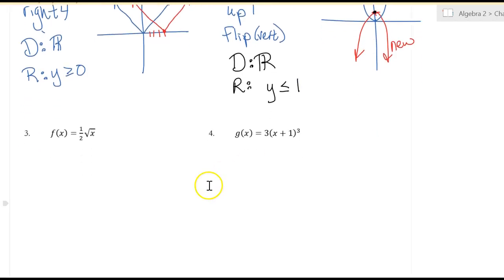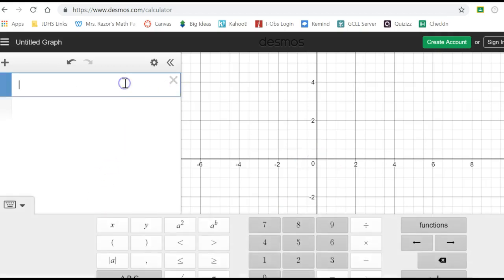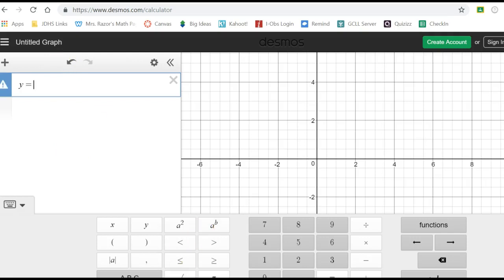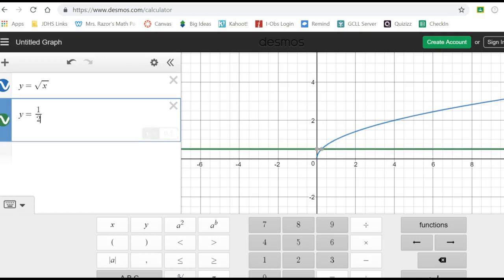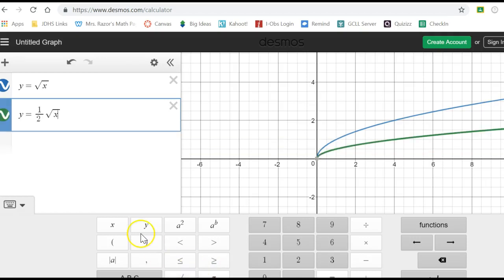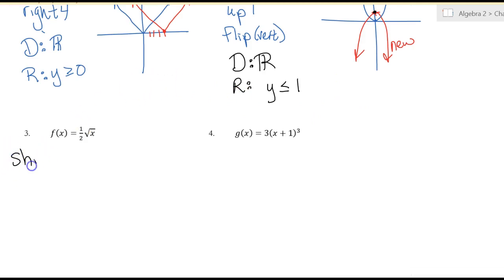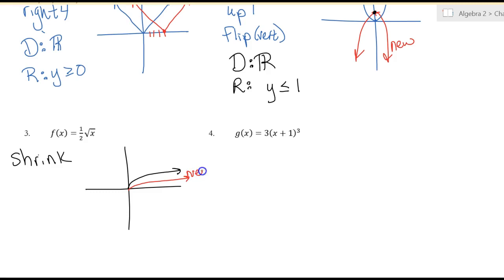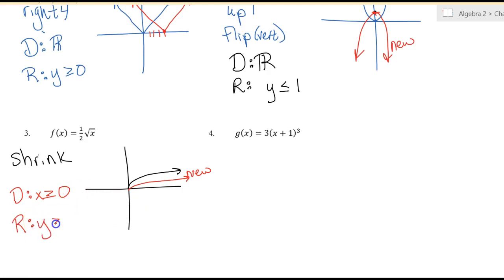Square root of x versus one half square root of x. This looks like a shrink, because it got flatter. So the original was here, and the new one is flatter. The domain only goes to the right, so x is greater than or equal to 0. The range only goes up, so y is greater than or equal to 0.